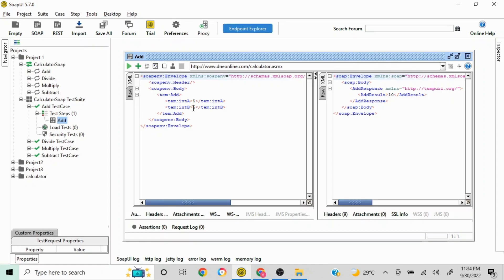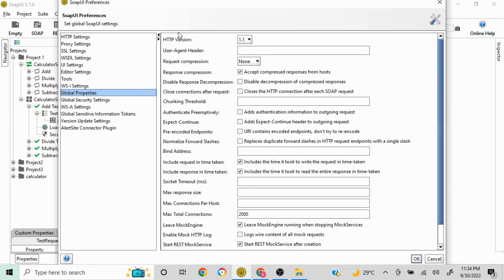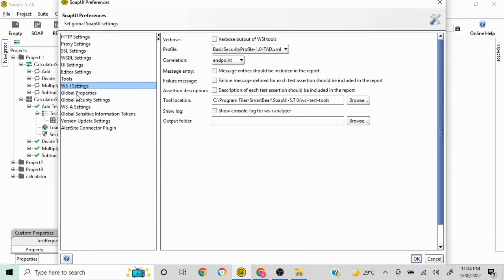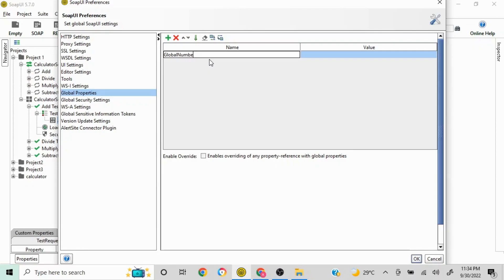There are different ways to define properties. Let me close this first. The first way is to define a property at the global level. For that, go to your preferences section, where you'll see the option called Global Properties. Double-click on it and you'll see a plus icon. Click on it and write whatever variable name you want — I'll write 'global number'.